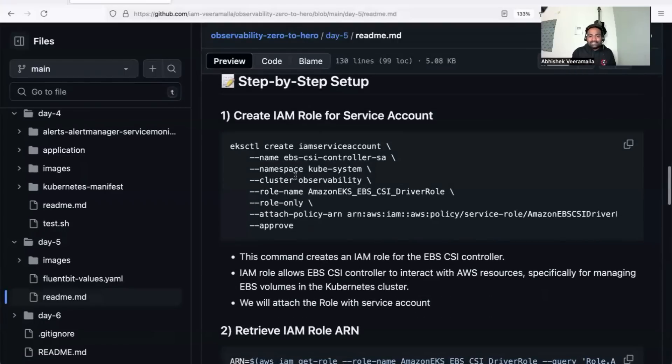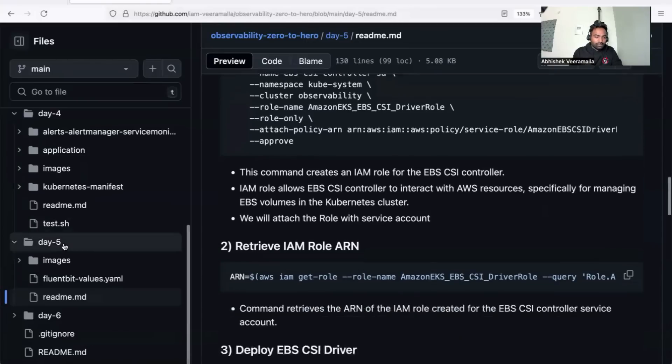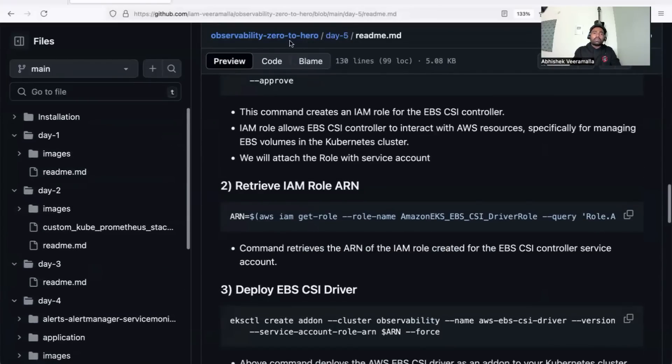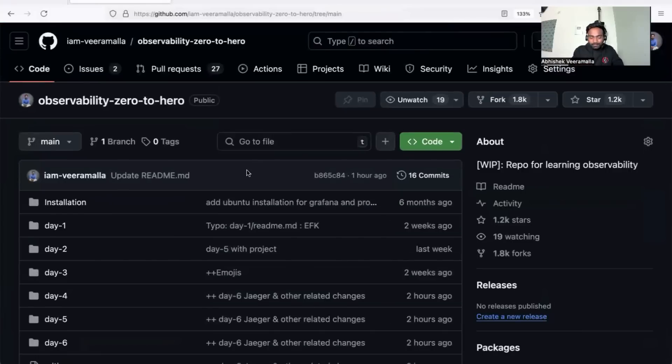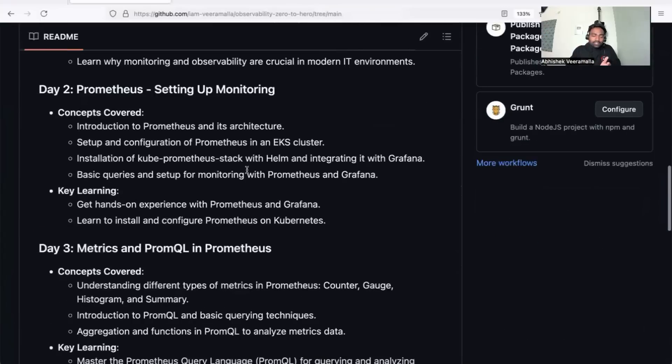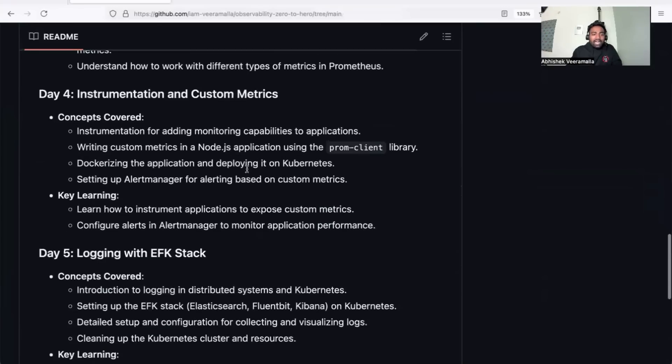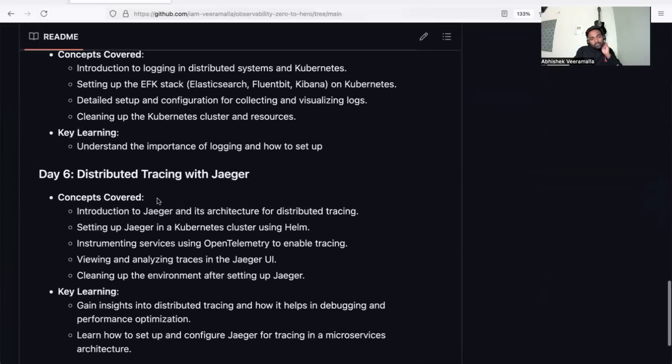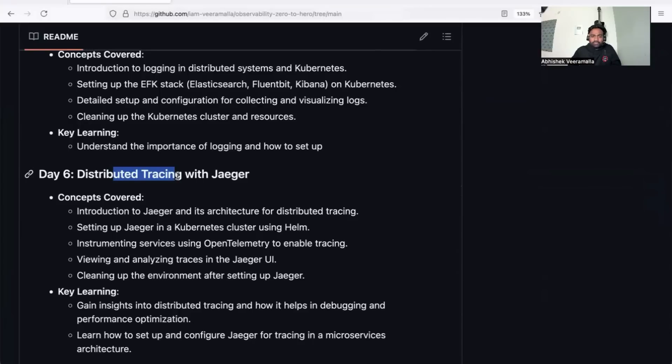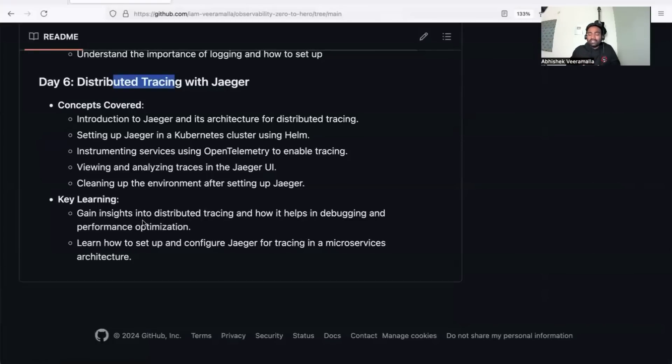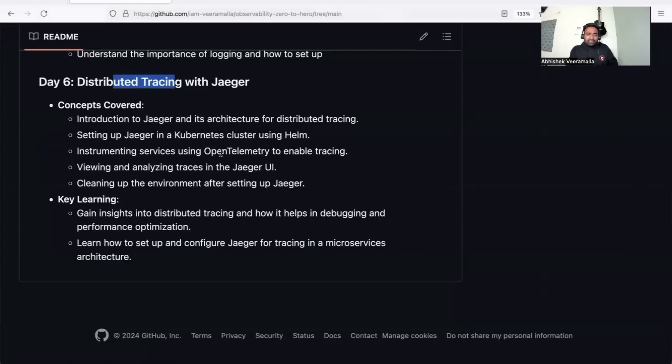on distributed tracing. We've completed metrics and logging—now we'll focus on distributed tracing. There are many tools; we'll use Jaeger to understand how you can use distributed tracing for debugging what went wrong with your application. We'll also cover OpenTelemetry as part of day six.